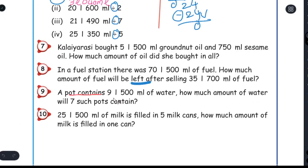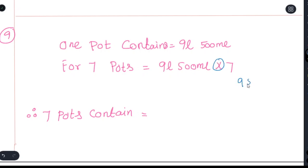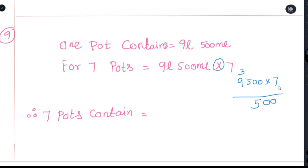A pot contains 9 liter 500 ml of water. How much water will 7 such pots contain? One pot is 9 liter 500 ml. So 7 pots: 9,500 ml into 7. 7 times 500 is 3,500 — write 5, carry 3. 7 times 9 is 63, plus 3 is 66. Answer: 66 liter 500 ml.